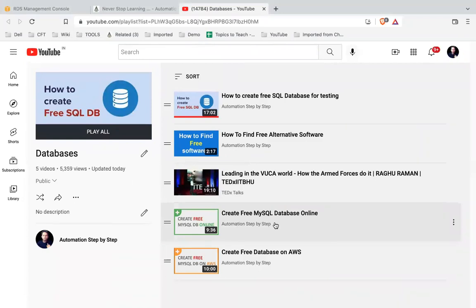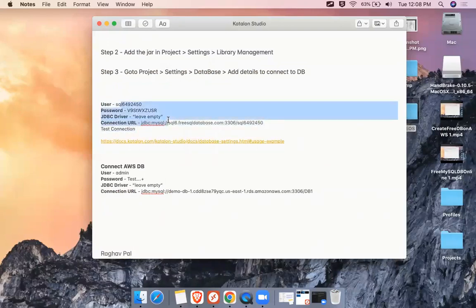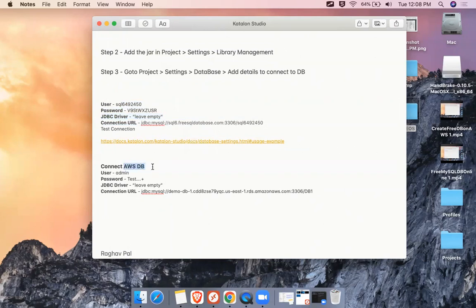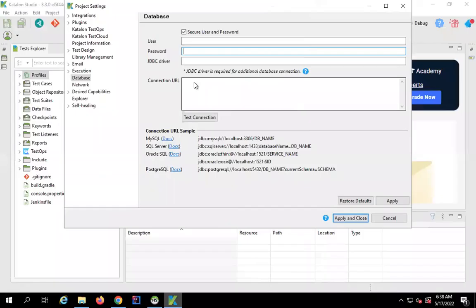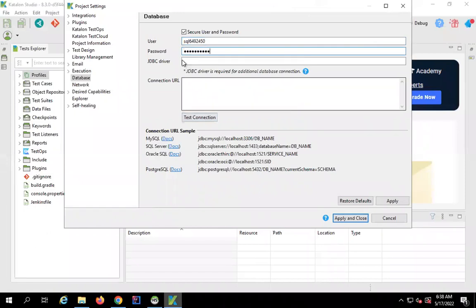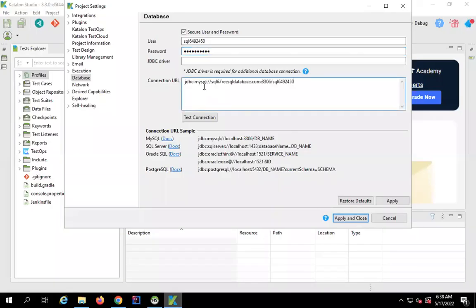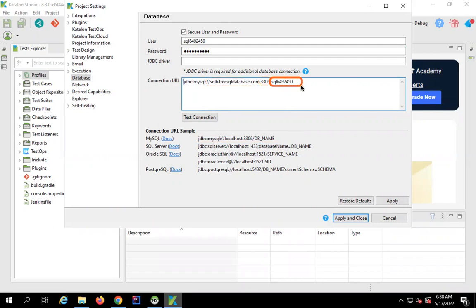I have the details listed from my earlier videos on creating a MySQL database — username, password, and the connection URL. The JDBC Driver field can be left empty. The connection URL starts with 'jdbc:mysql://' followed by the hostname, port, and database name. I'll enter the username, password, and connection URL, then click 'Test Connection'. You can see the connection is successful.